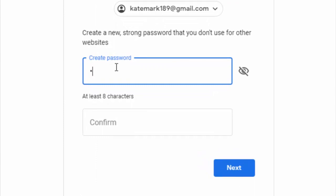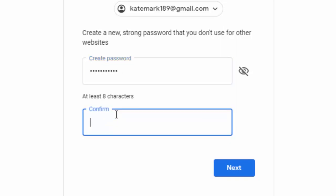Now set a new password and confirm password.